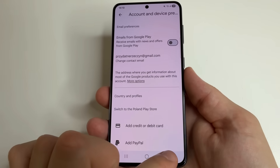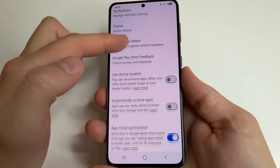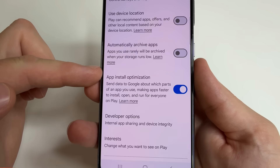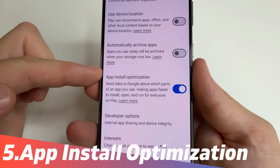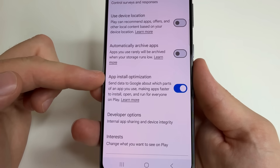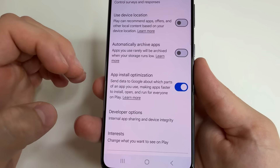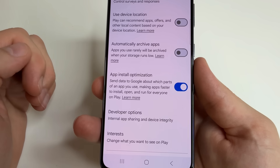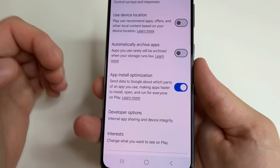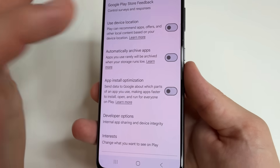Further, tap back. Scroll down to the next feature: app install optimization. This feature sends information to Google about what part of the application you are using, and it also drains the battery faster, so we turn this off.